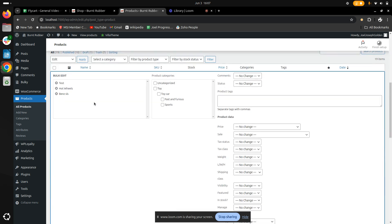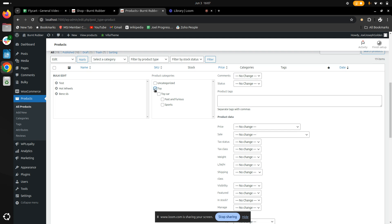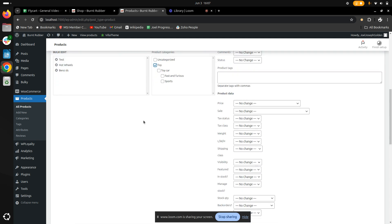I'll be directed to a page where I can set the selected products to the category I want. For example, here I'm clicking on Toy because that's where I want to place all my products.